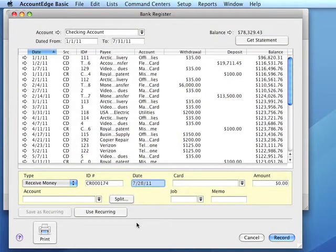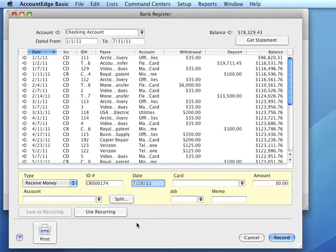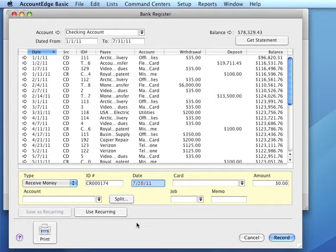Account Edge Basic Quick Start Video Number Three: Receive Money. In Account Edge Basic, the receive money transaction is used to record the receipts we receive, whether they are cash or checks. To enter a receive money transaction to our checking account...